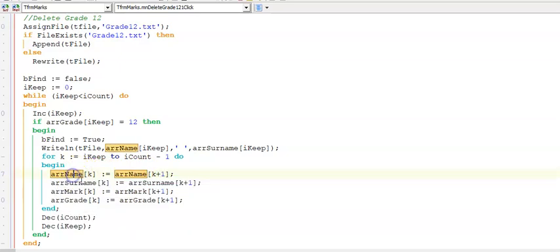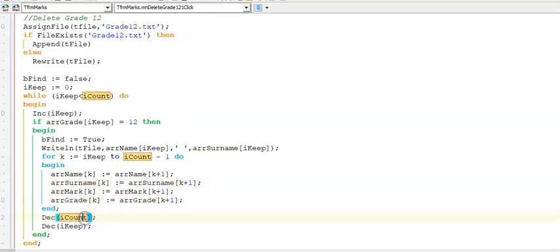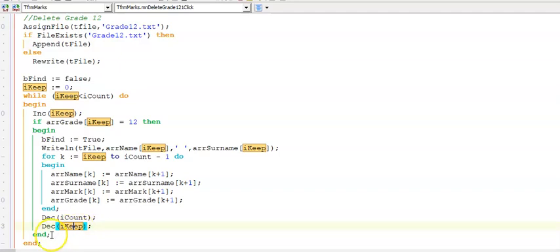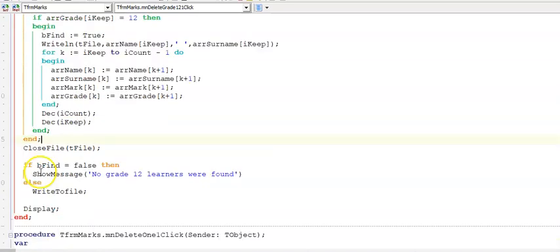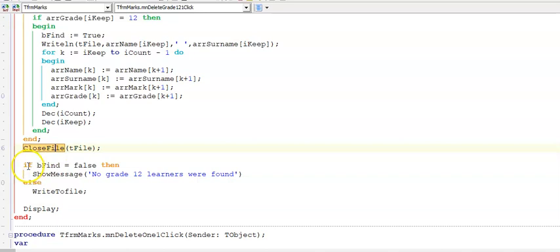We had four parallel arrays. So if we want to delete a person we have to delete it from all four arrays. I decrease my counter because I have one less item in my array. And remember to avoid having two grade 12s after each other and skipping over them, once you've deleted one we have to decrease our iKeep as well. So there's the end of my if and there's the end of my while. And remember your close file - that is very important outside of your loop.